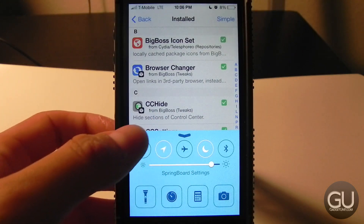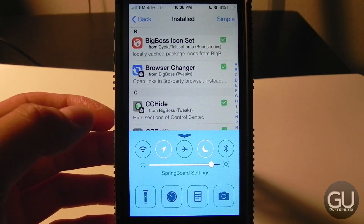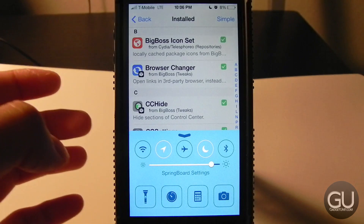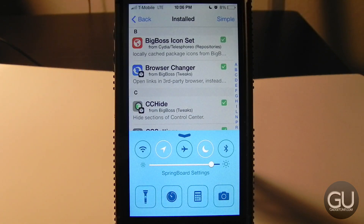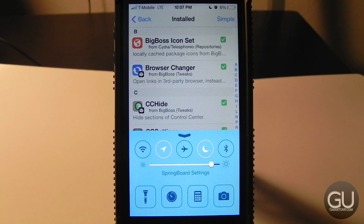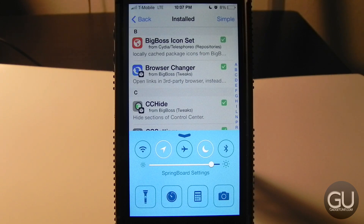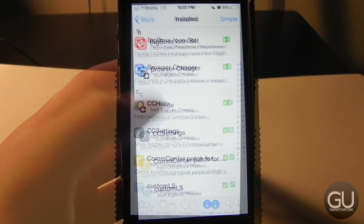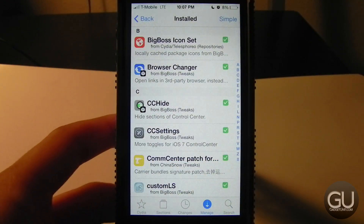Next up is CC Hide, which allows you to hide certain elements in Control Center. I don't have the media controls there, and I've hidden the AirPlay/AirDrop area as well. It supports conditional settings — if you're listening to music that section will pop back up, and if you have an AirPlay-enabled device on your network the AirPlay option becomes available. It hides things when they're not needed, saving screen space.